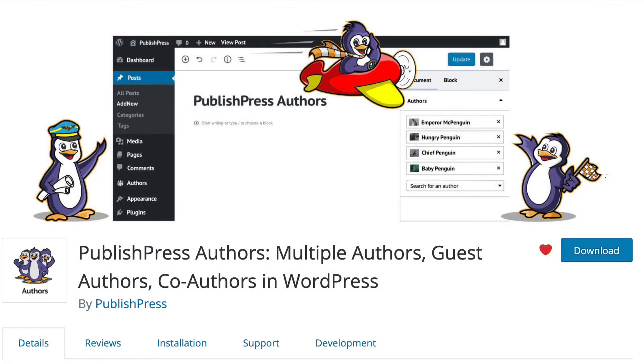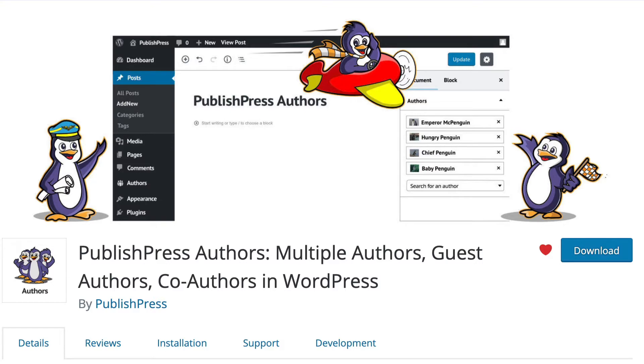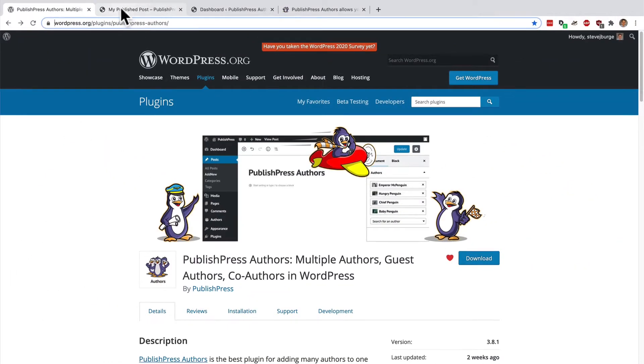Hey everyone, this is Steve from PublishPress here. In this video I'm going to talk about one of the pro features available in the PublishPress Authors plugin, which is the best way to add multiple authors to a single WordPress post.